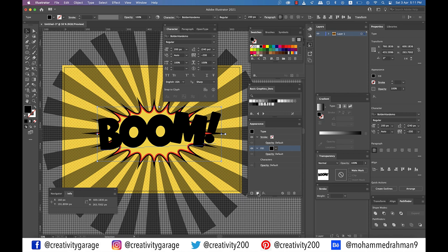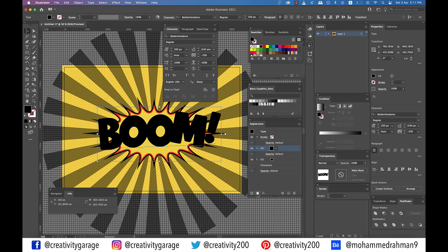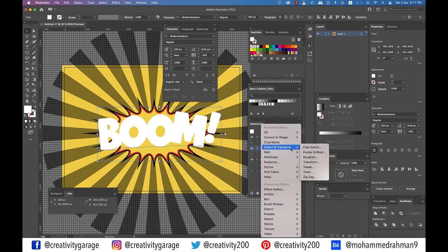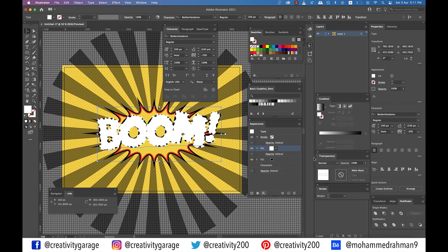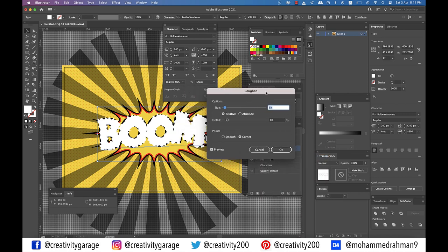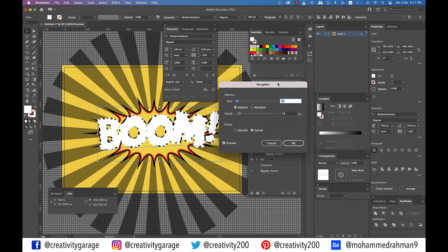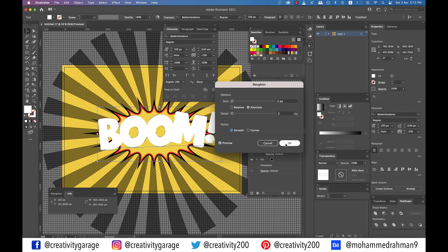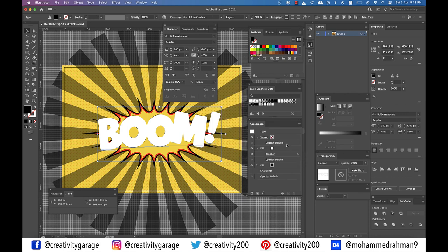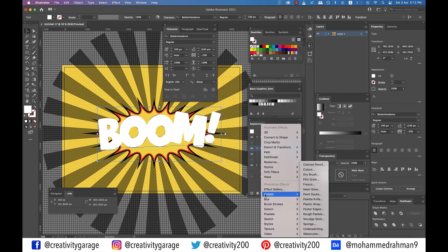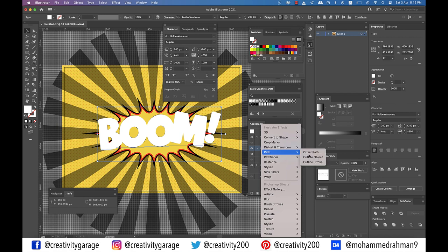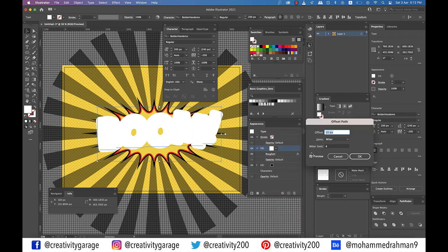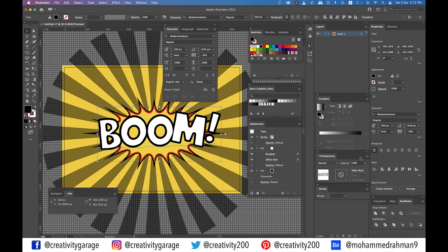Make sure that the text stays selected. Now add a second fill using the add new fill button and select it. Set the color to white and go to Effect, then Distort and Transform, and Roughen. Change the size to 2 pixels and size option to absolute, and details to 2 inches, and points to smooth, and click OK. Now go to Effect, then Path, then Offset Path. Enter a minus 9 pixel offset and click OK.